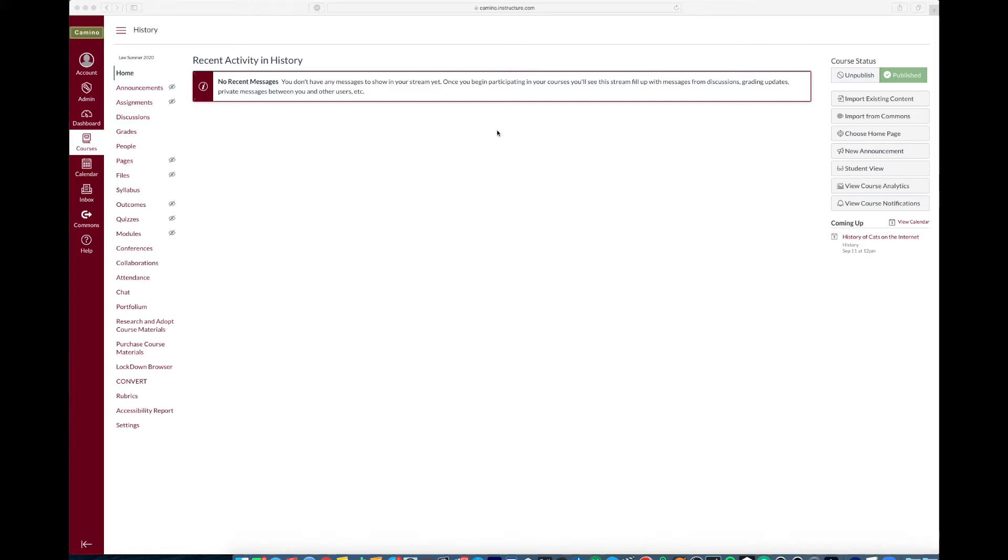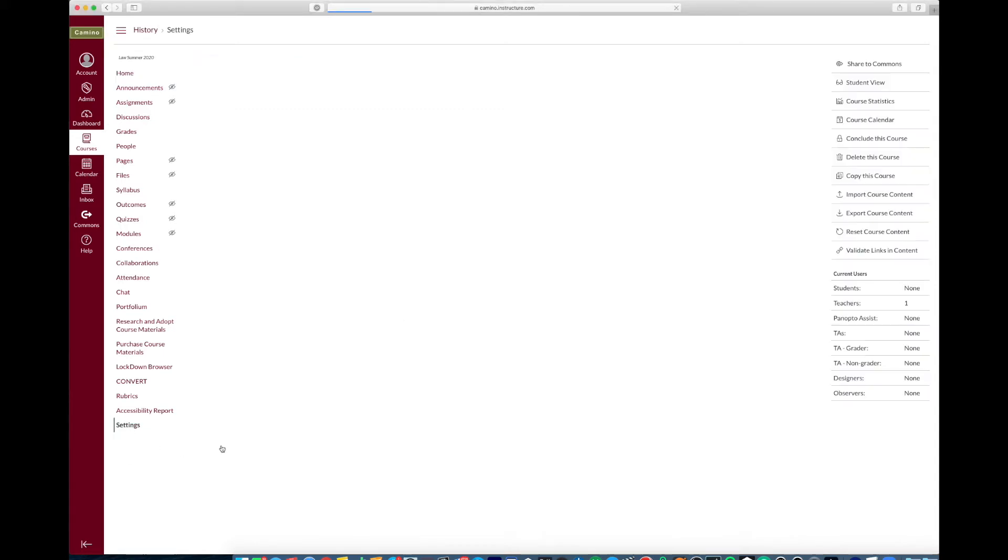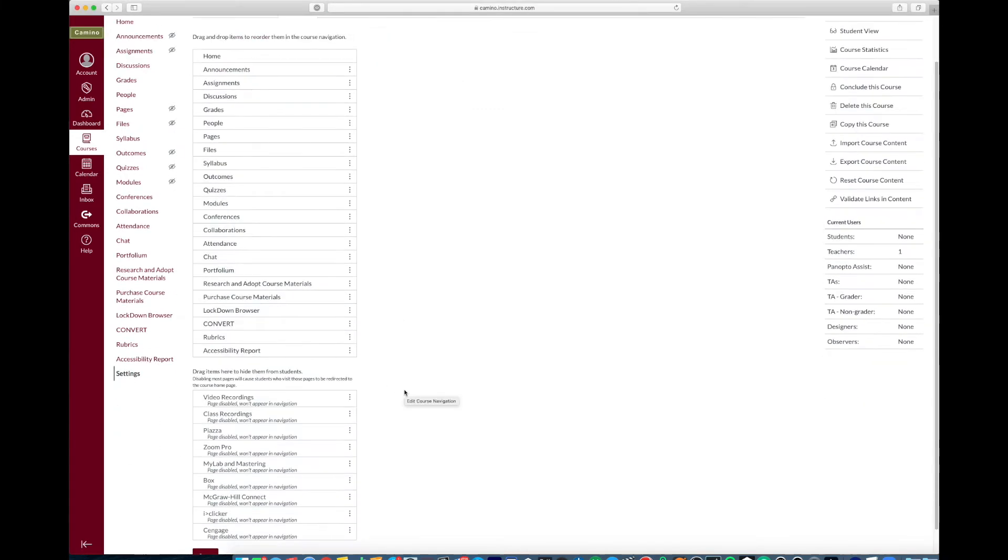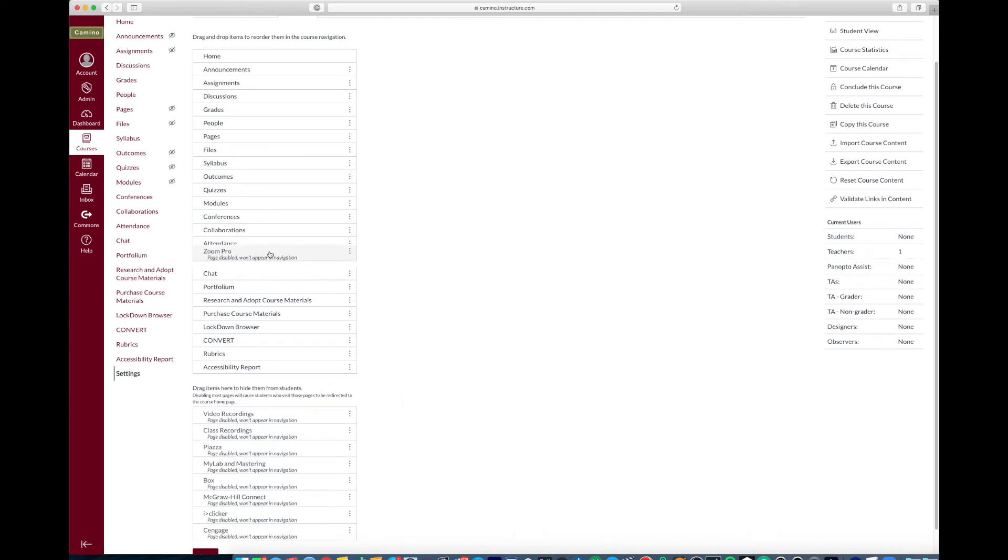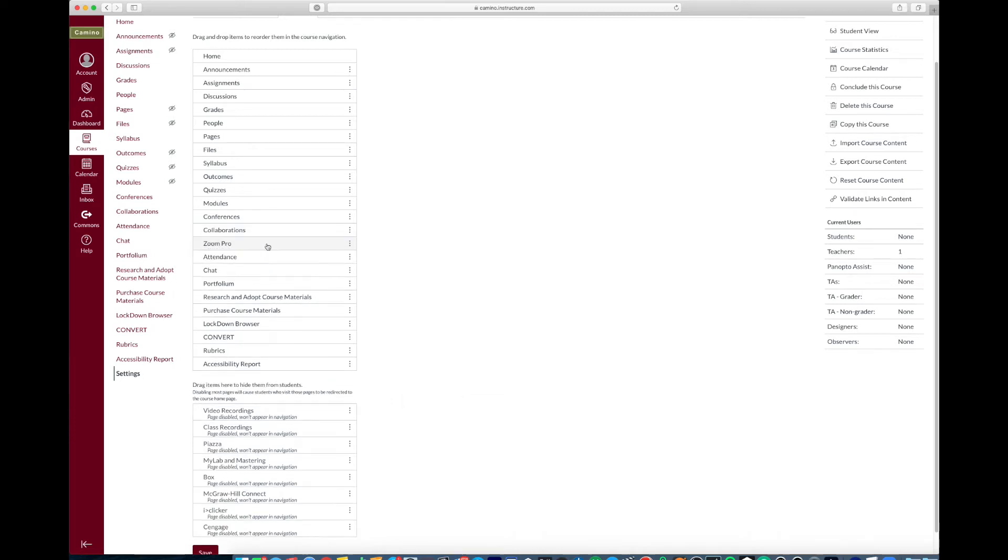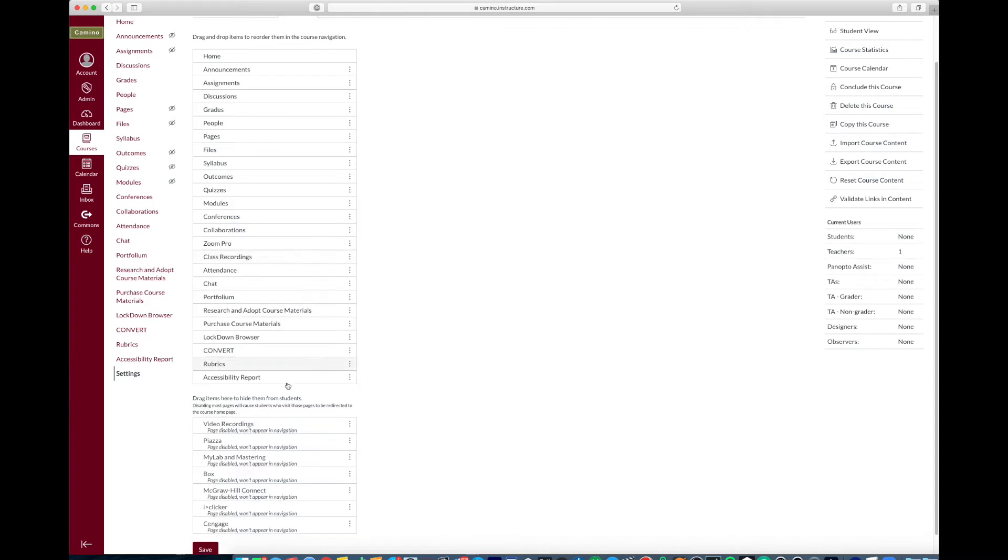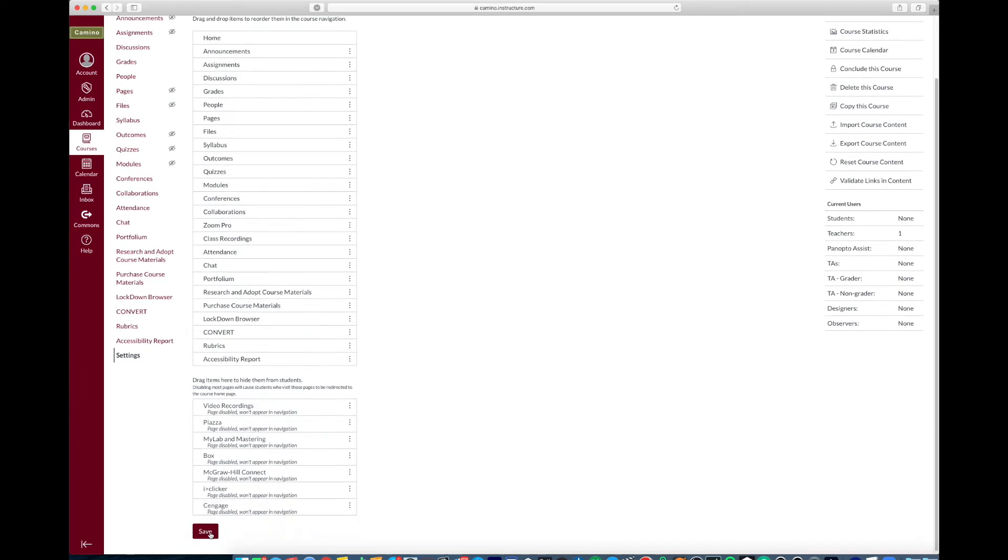So first you want to navigate to your Camino page. I'm here on my Camino page and you want to go ahead and click on settings. Now from here we want to move up and enable Zoom Pro and class recordings, then click Save.